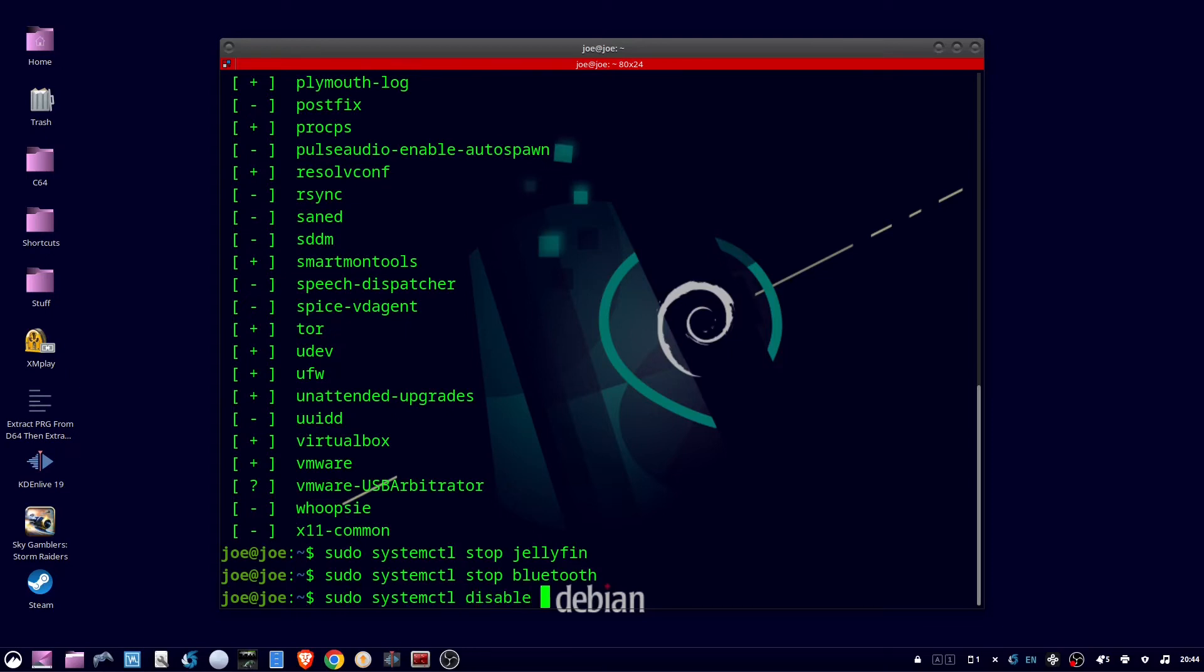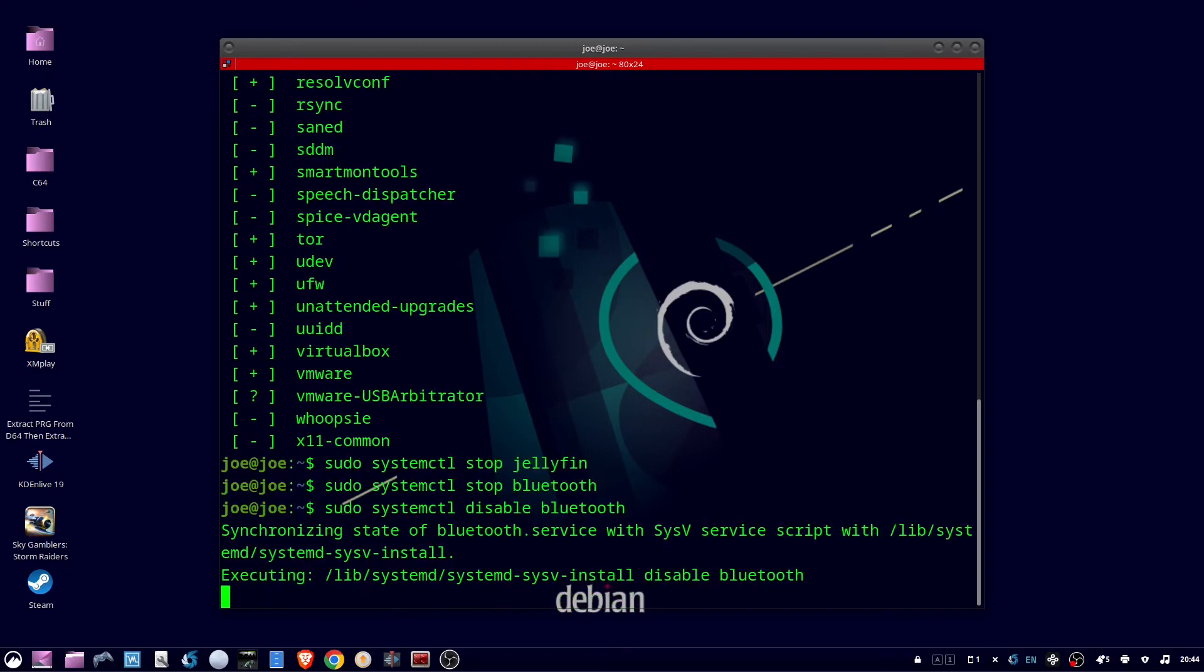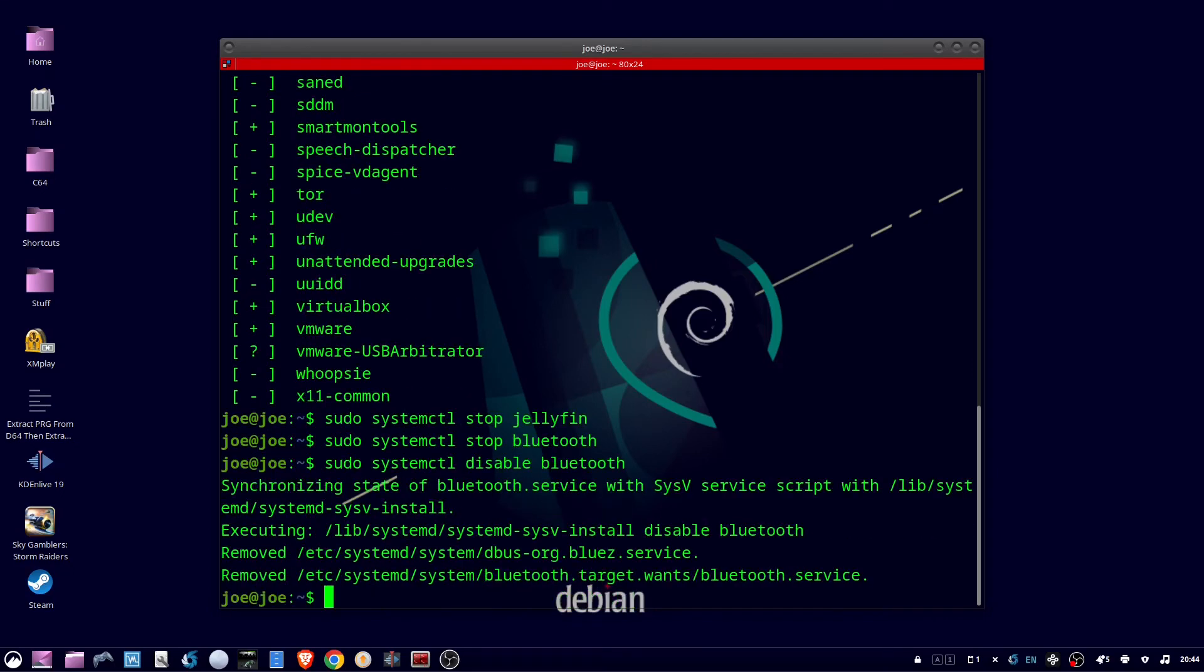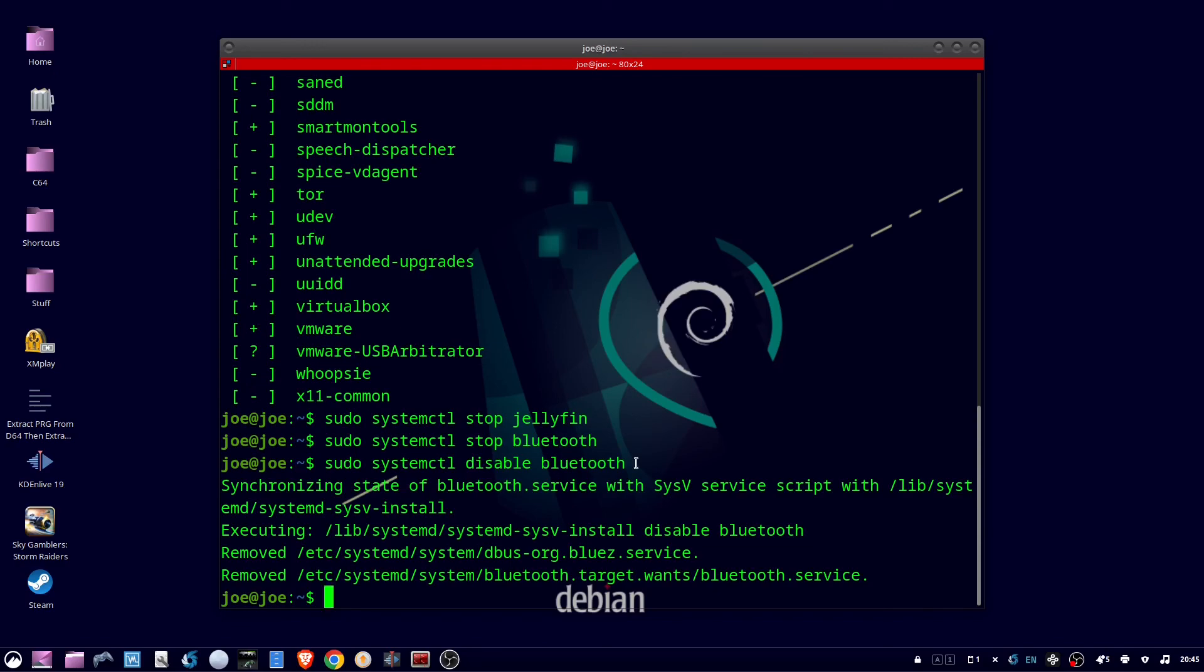Okay, so what I've done here is I've stopped jellyfin for the current session and it will start again after a reboot. I stopped Bluetooth for this current session and I also disabled it, which will prevent it from booting. And that's all there is to it. Thanks for watching.